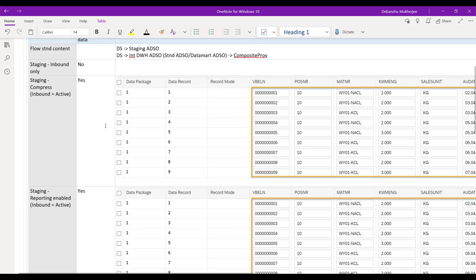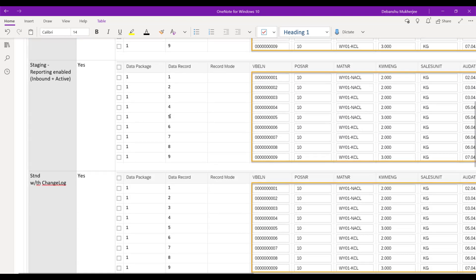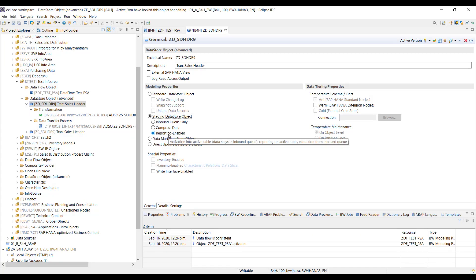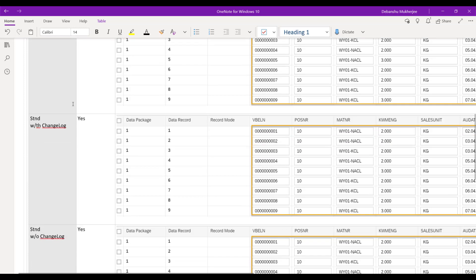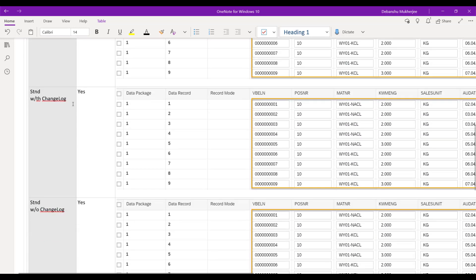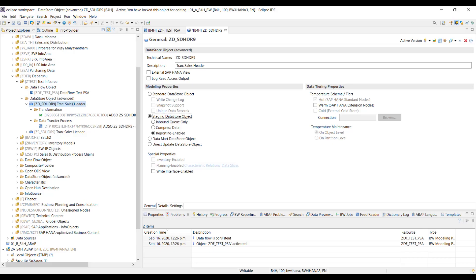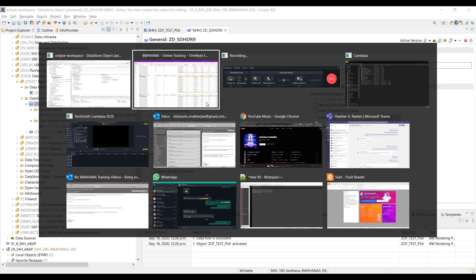As you can see in the screenshot, the cells will be editable for the different columns and rows so that you can change the data. The third type is staging layer again, reporting enabled, meaning the third type reporting enabled. This one also has two tables — inbound and active tables — which means it will allow you to change the data. Then the next is standard ADSO with changelog, meaning there are three tables.